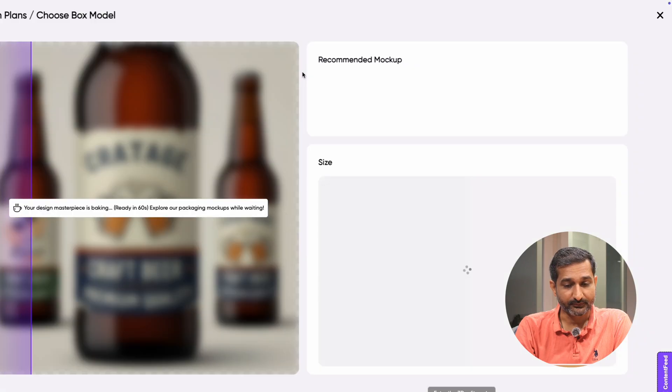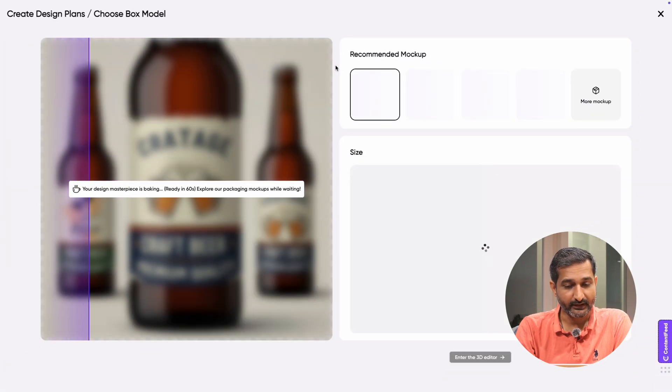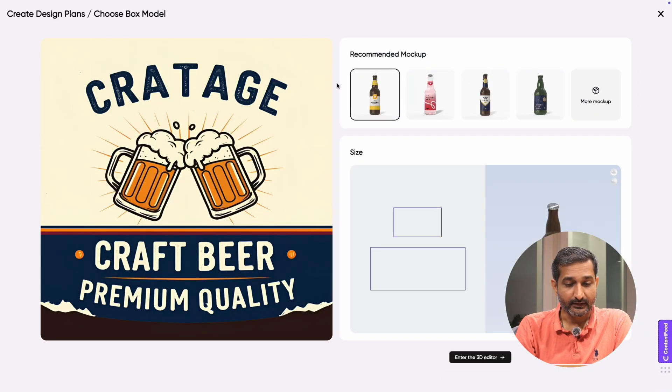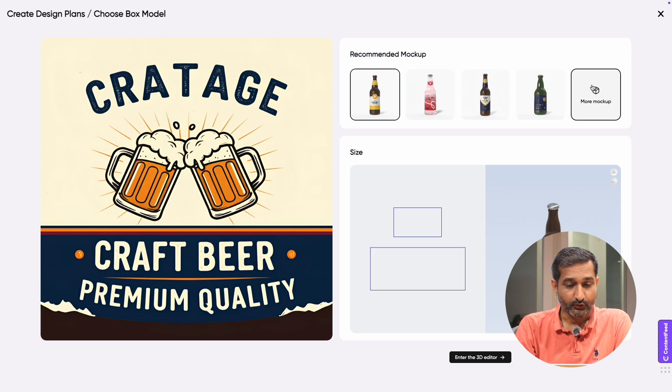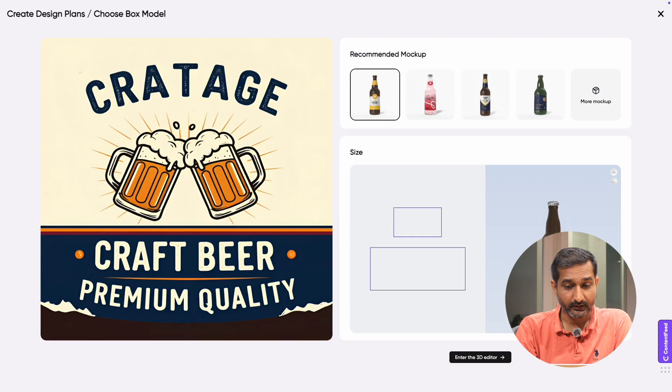There is also an export die line option. Click on it. Here you can see your design, recommended mockup, and die line files. You can also change the mockup like switching to different bottles.